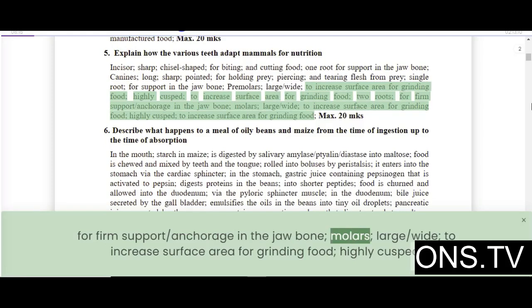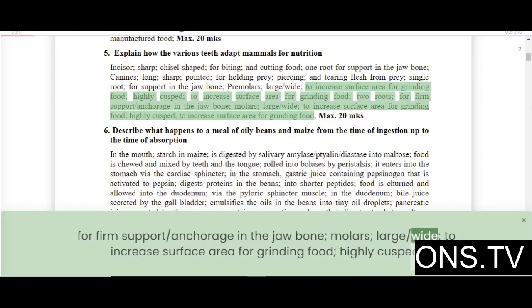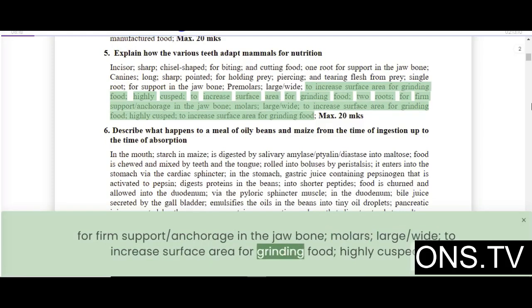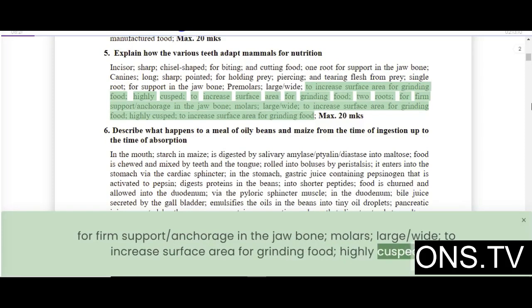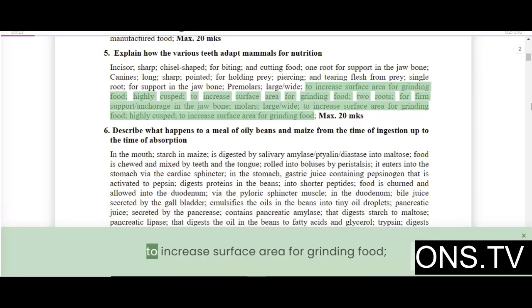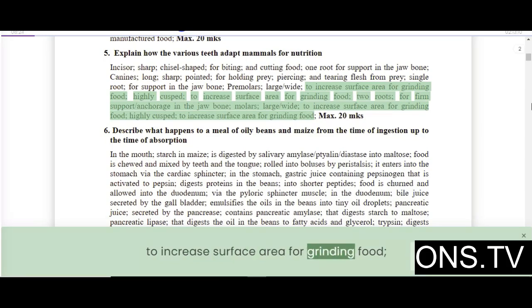Molars are large and wide to increase surface area for grinding food. They are highly cusped to increase surface area for grinding food.